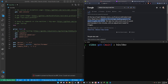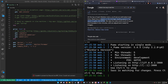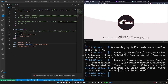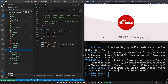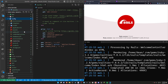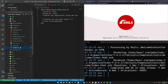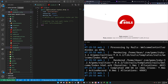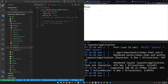Now we can run 'bin/dev' and navigate to localhost:3000. Then we go to config/routes.rb and set the root of the application to the posts controller's index action.